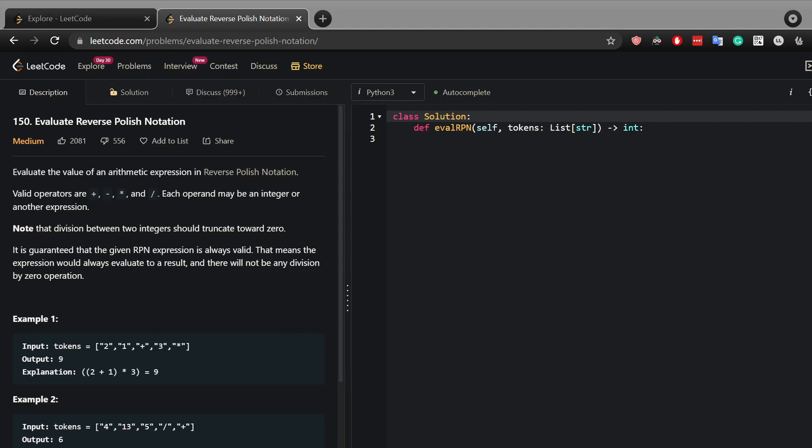Hi, in this video I will show you how to solve the Evaluate Reverse Polish Notation problem. You are given some valid operators - in this case the plus, minus, multiplication and division - and you're given some values and basically you're asked to calculate the operations in this list.